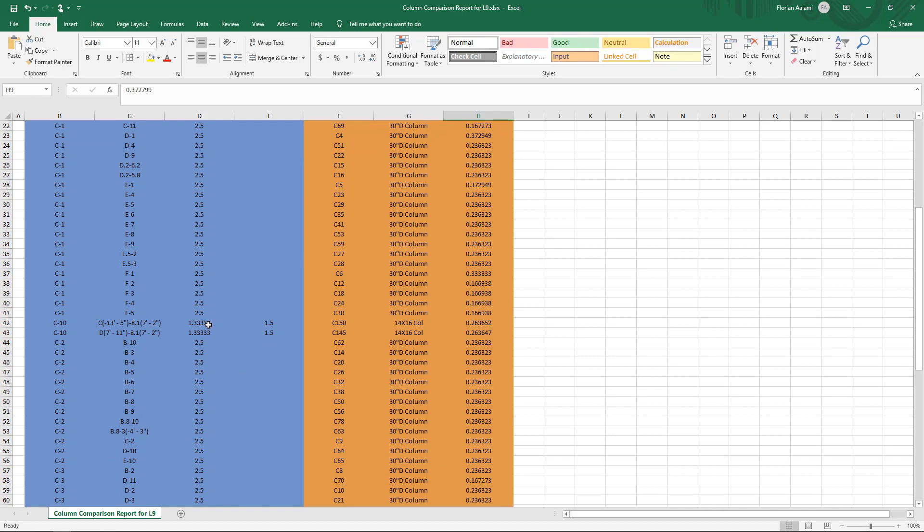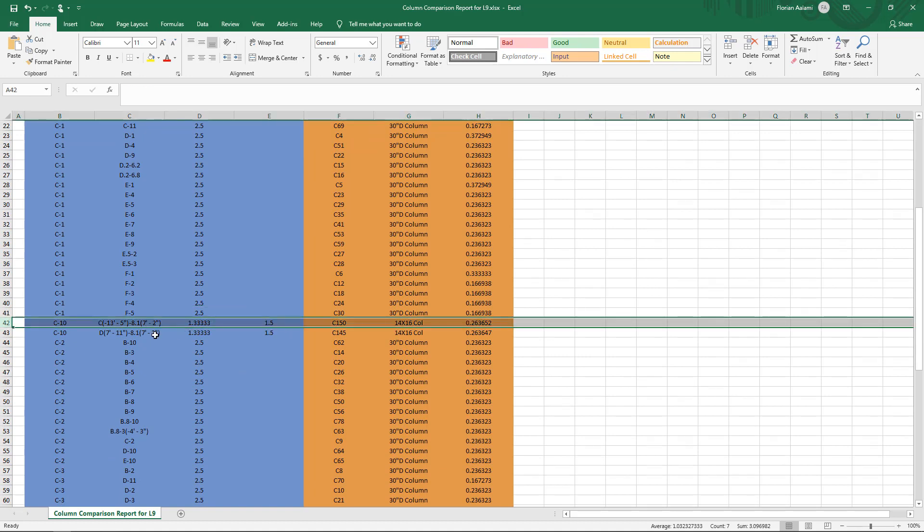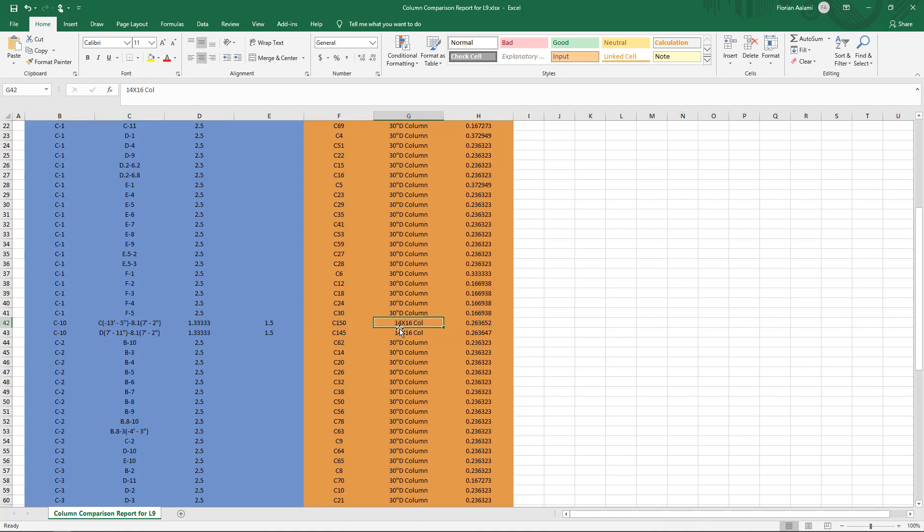You can see that there are some rectangular columns at the center of the project. So I can see here that C10 is a 16-inch by 18-inch column as defined in Revit. However, in ETAPS, it's been assigned a 14-by-16-inch section.